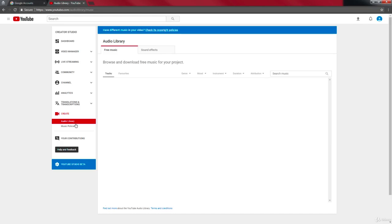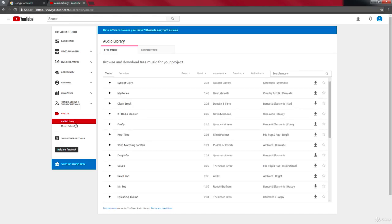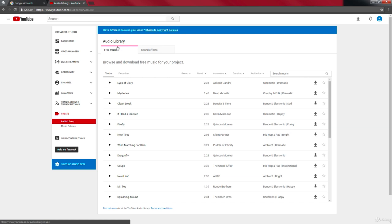If you click on the Create tab, you've got your audio library and the music policies. In your audio library, you've got free music and sound effects. You can see there's a whole bunch of free music you can use for your videos.